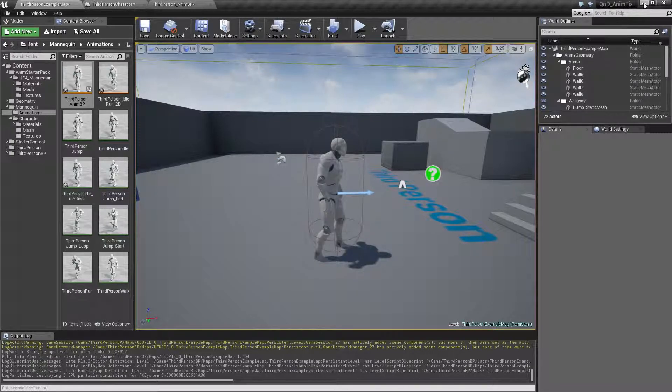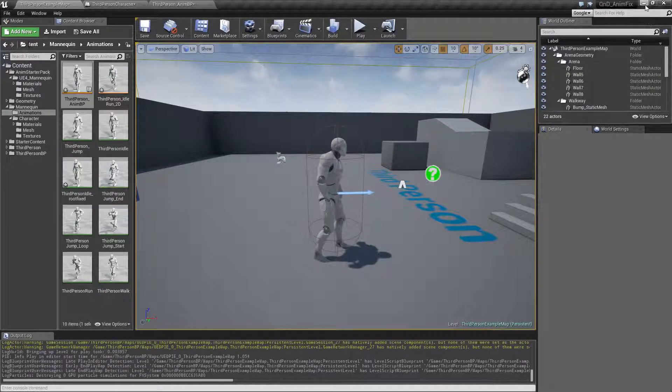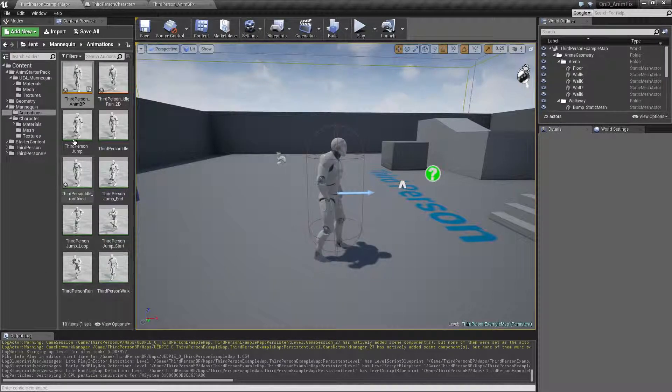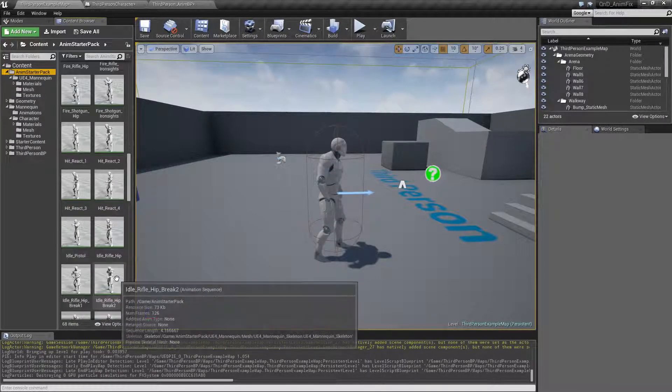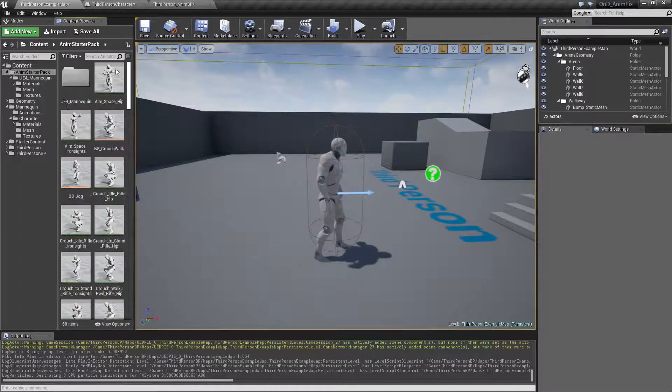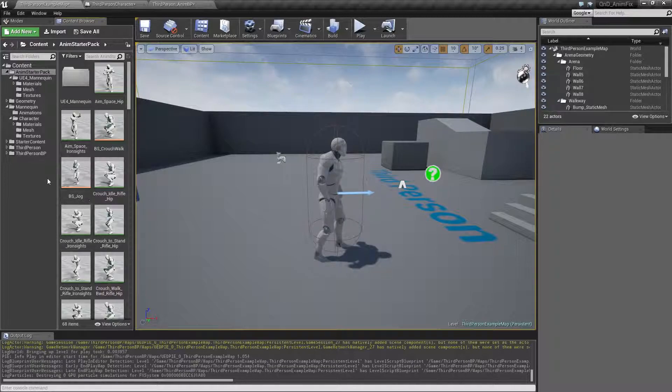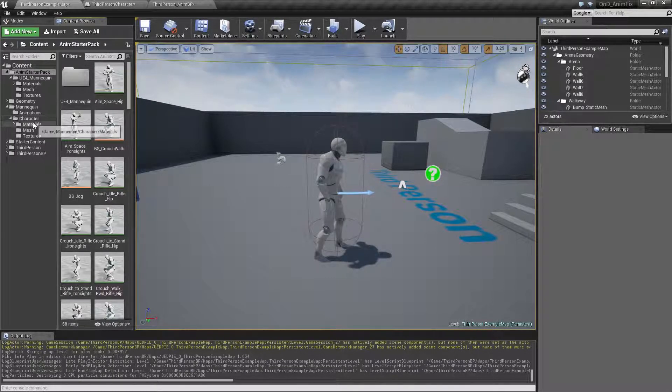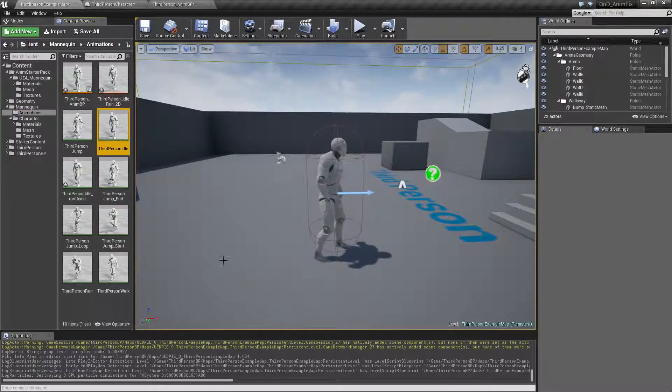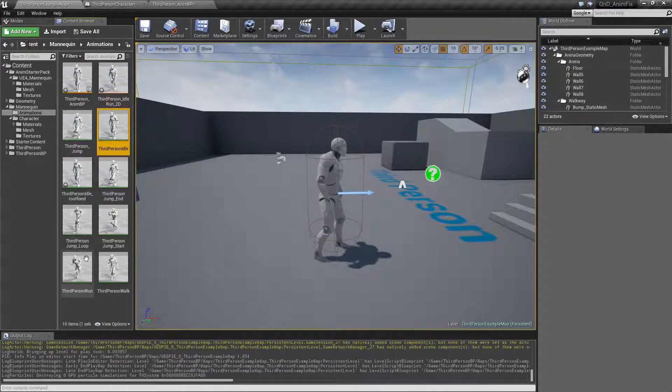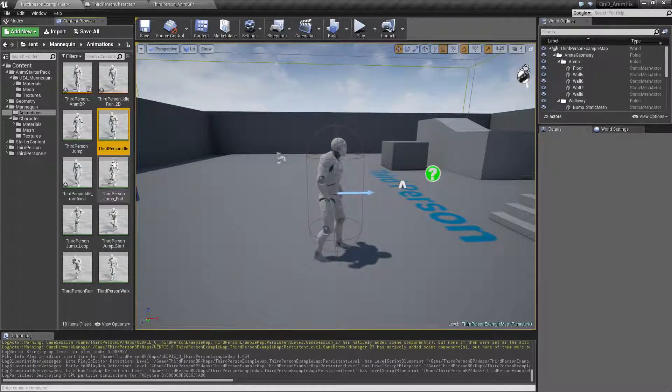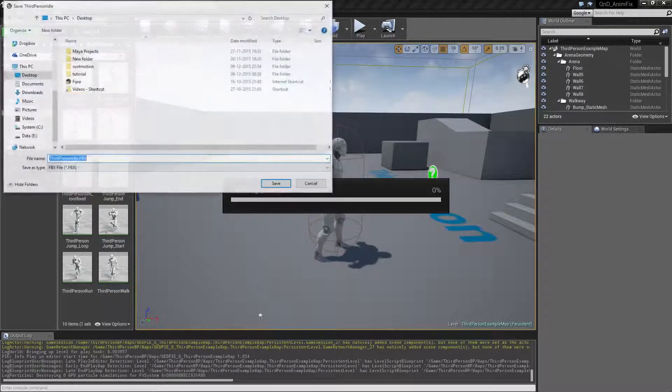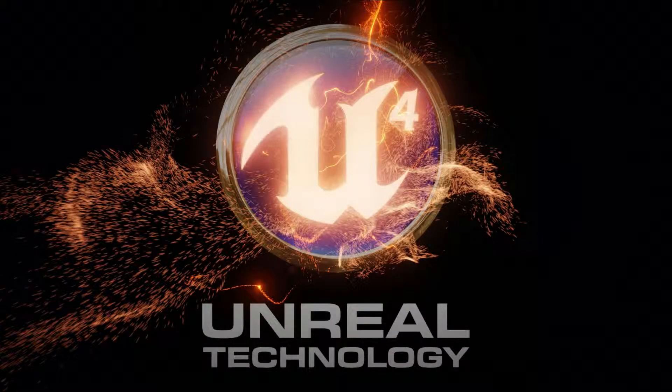I have eight animations here. On the animation starter pack, I have tons of animations. What I want to do is fix one of them to be like the other one. I'm going to take the animations from the third person character and show how I will fix one of these eight animations. You need to fix the other ones yourself in a similar way. I will export this one to my desktop and open up Maya.